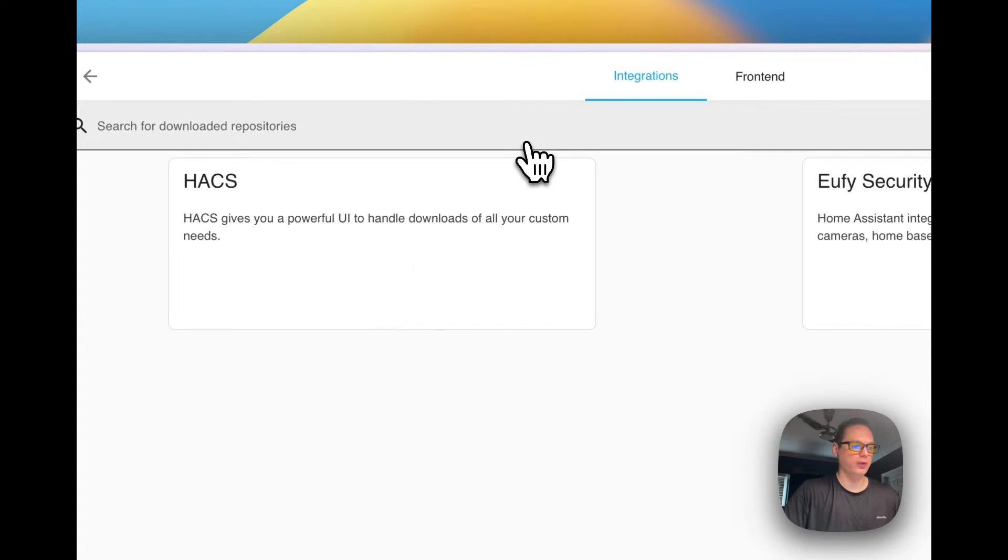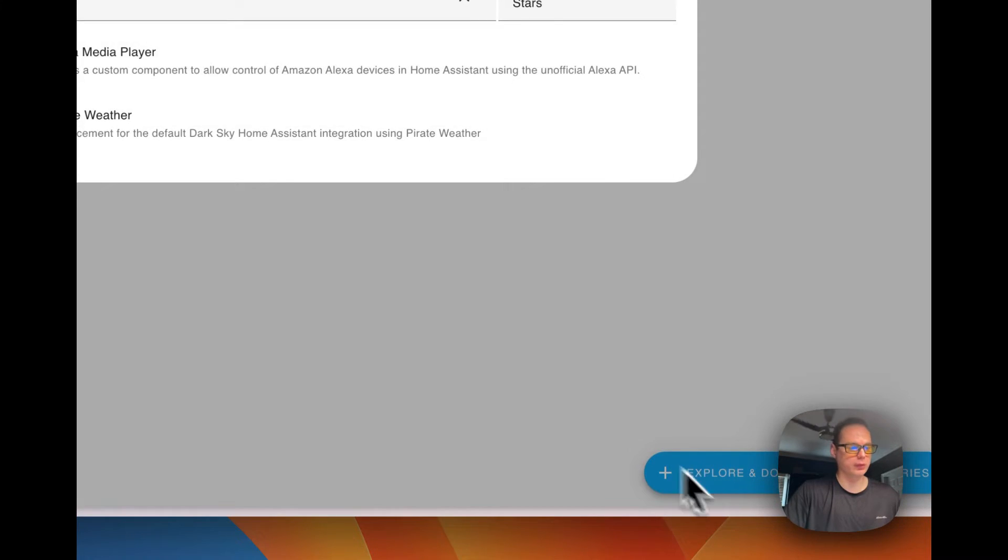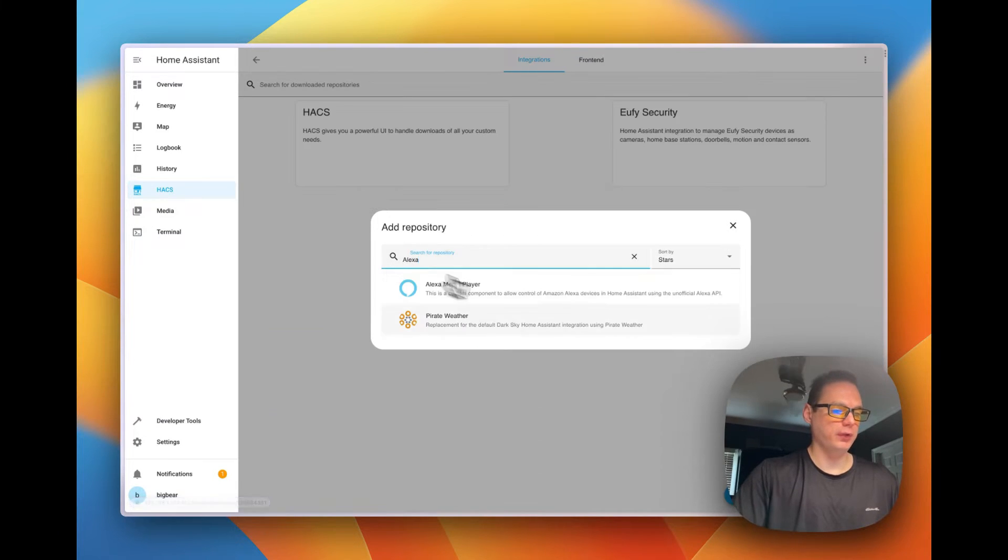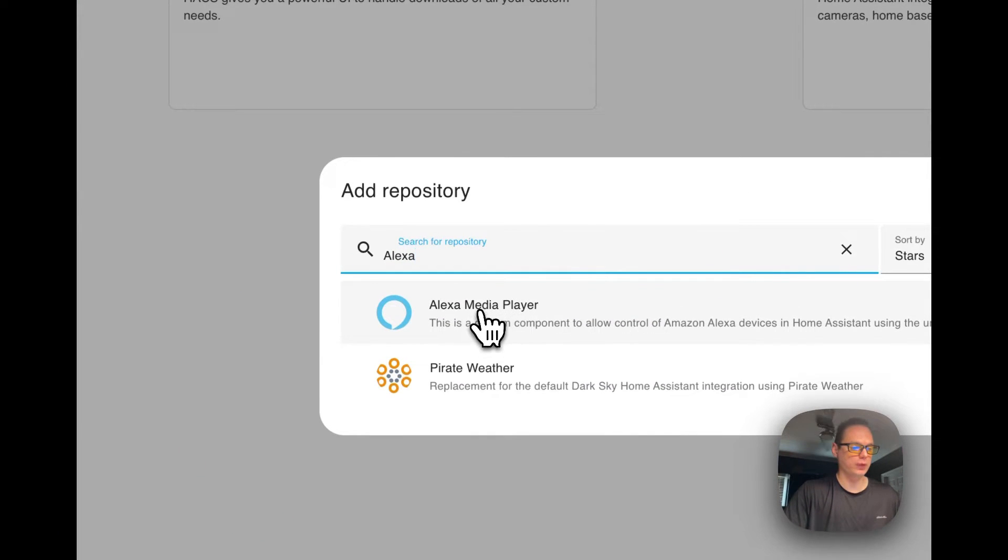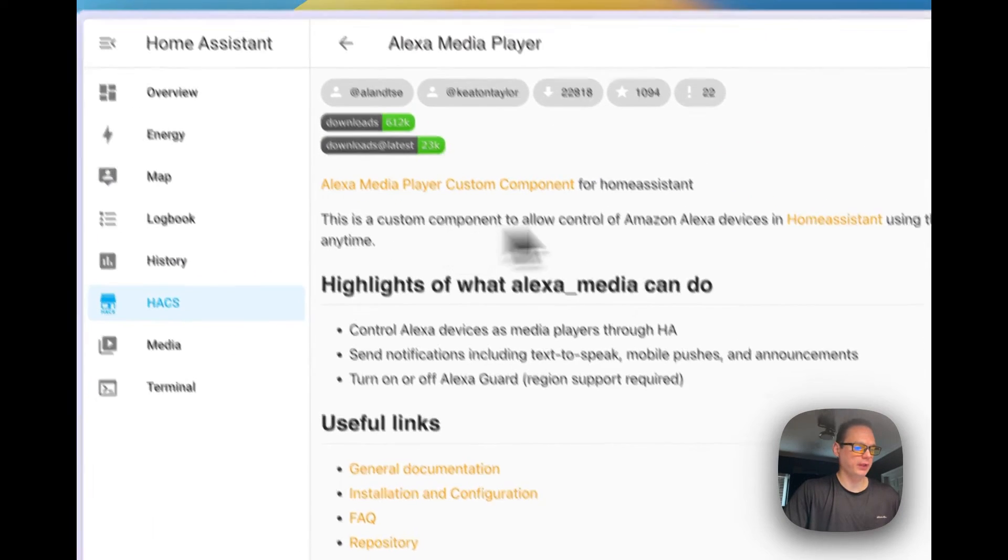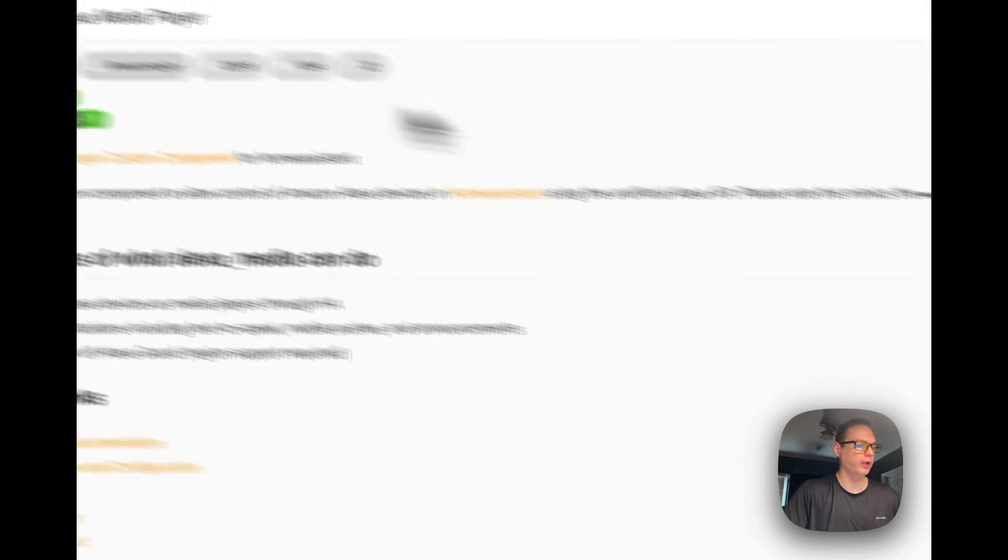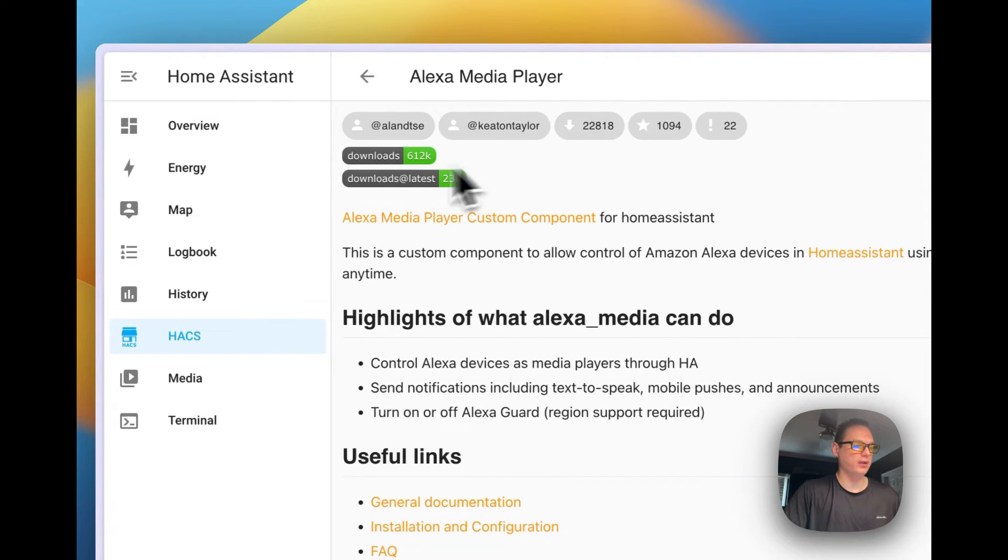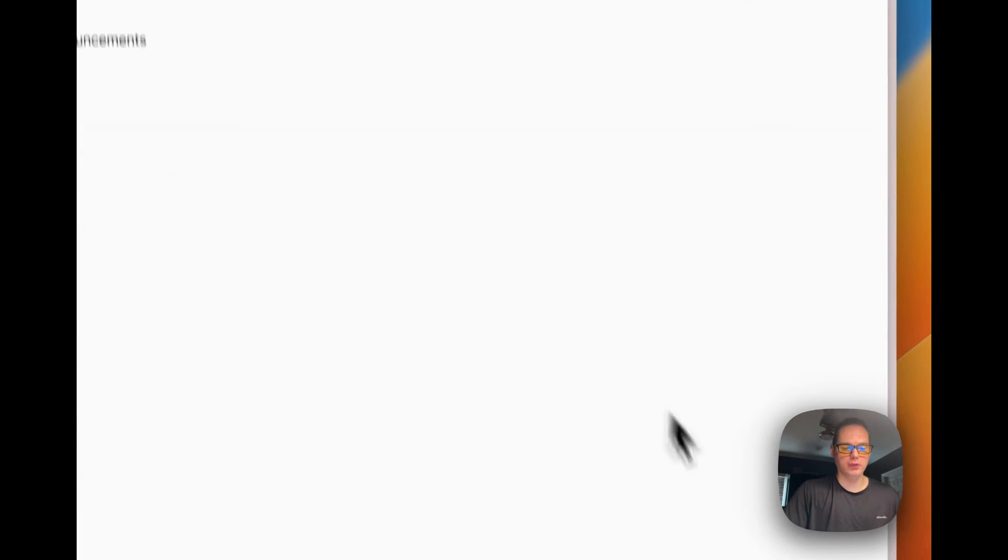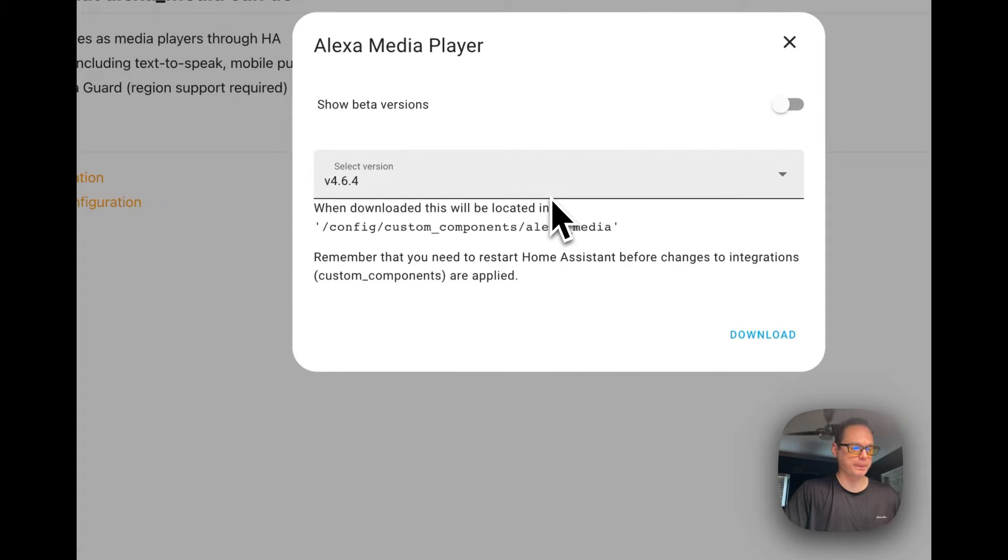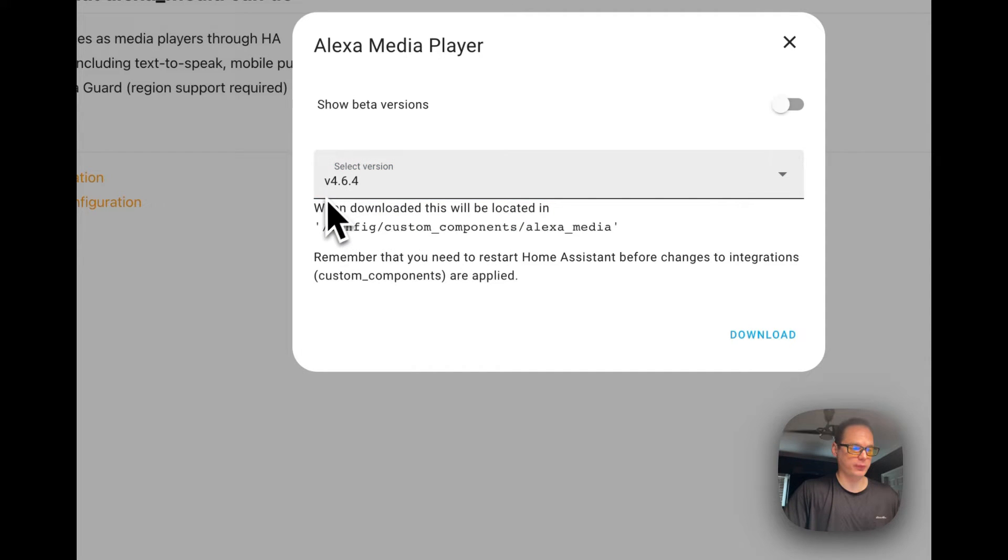Let's go over to HACS right here and let's go to integrations, then let's go down here to explore and download repositories. If you type in here Alexa, you'll see Alexa Media Player. It gives you a readme, installation, configuration, FAQs, repository form post, general info. You can see the statistics, it's been downloaded 612,000 times. Let's go here to download down here on the bottom right. You can see your versions, I'm going to go with the latest which is 4.6.4.